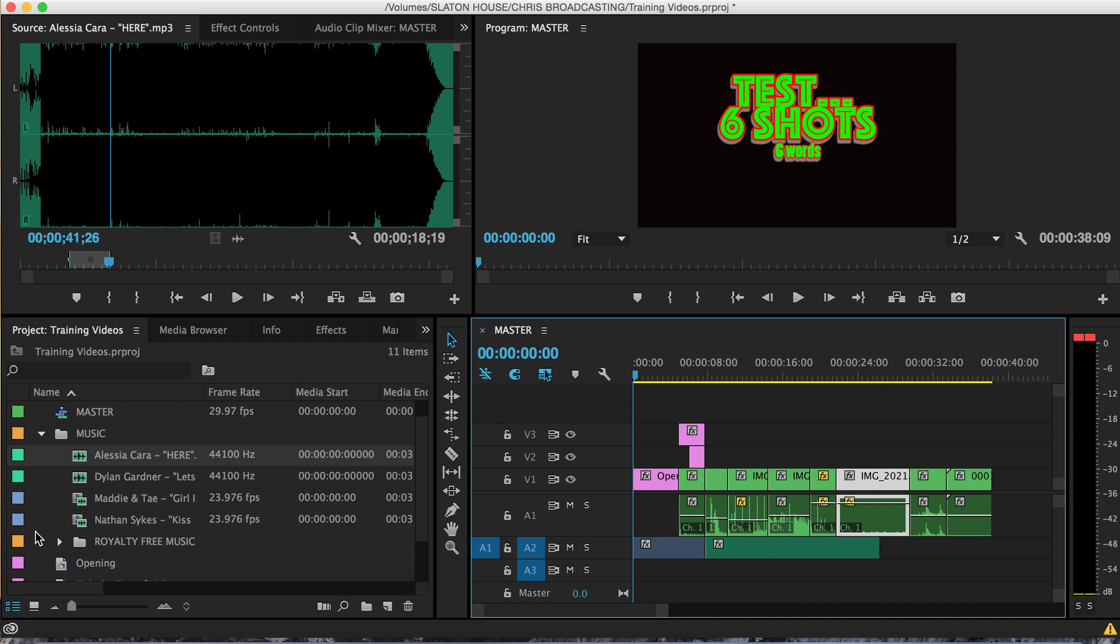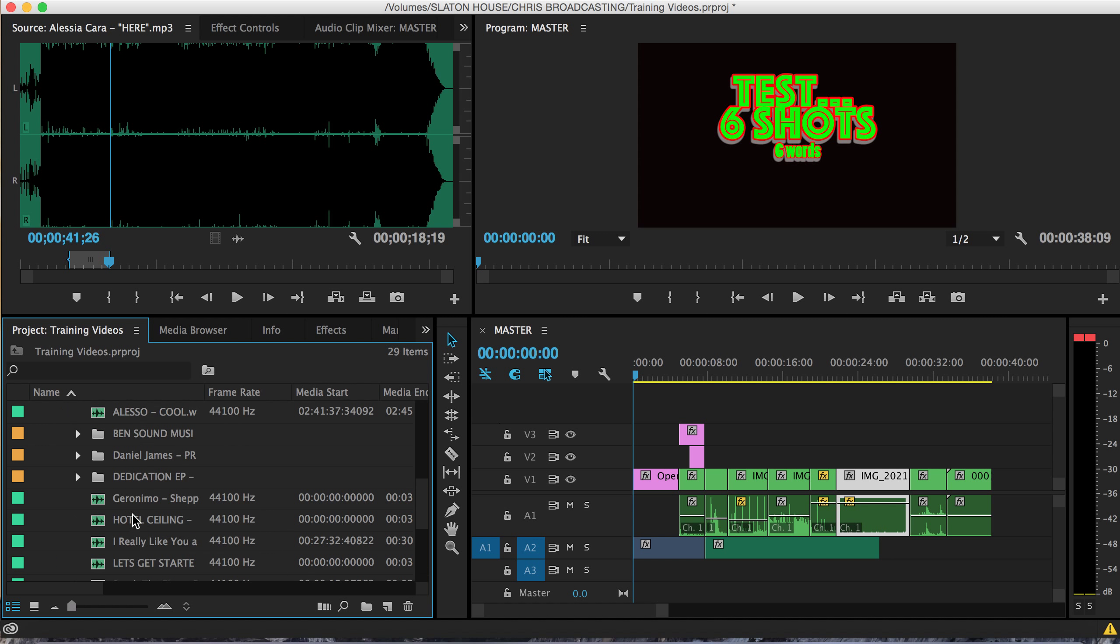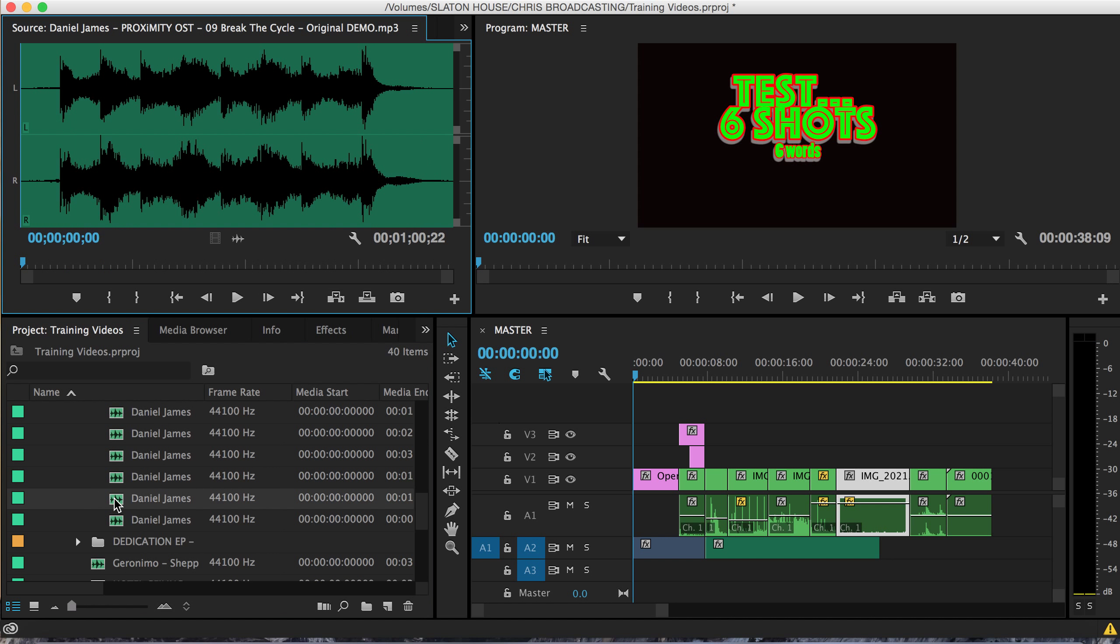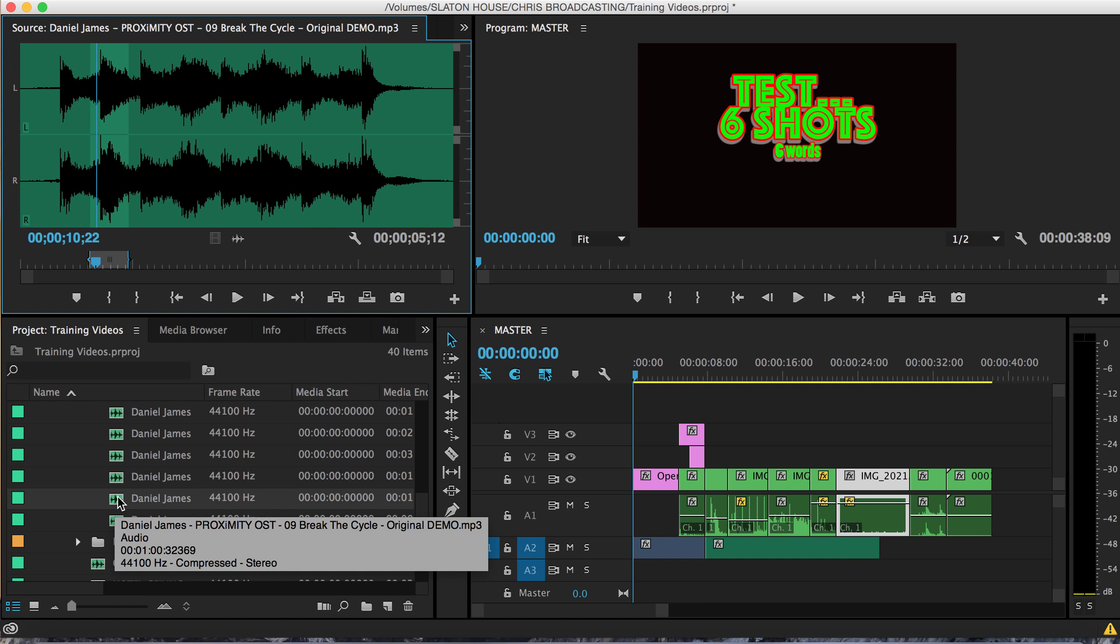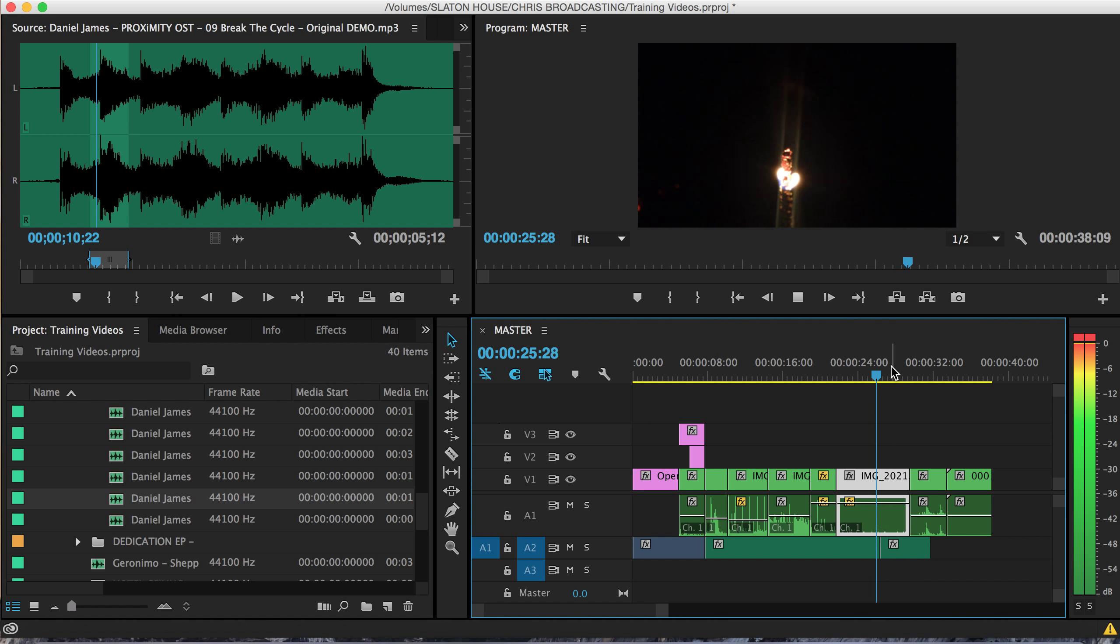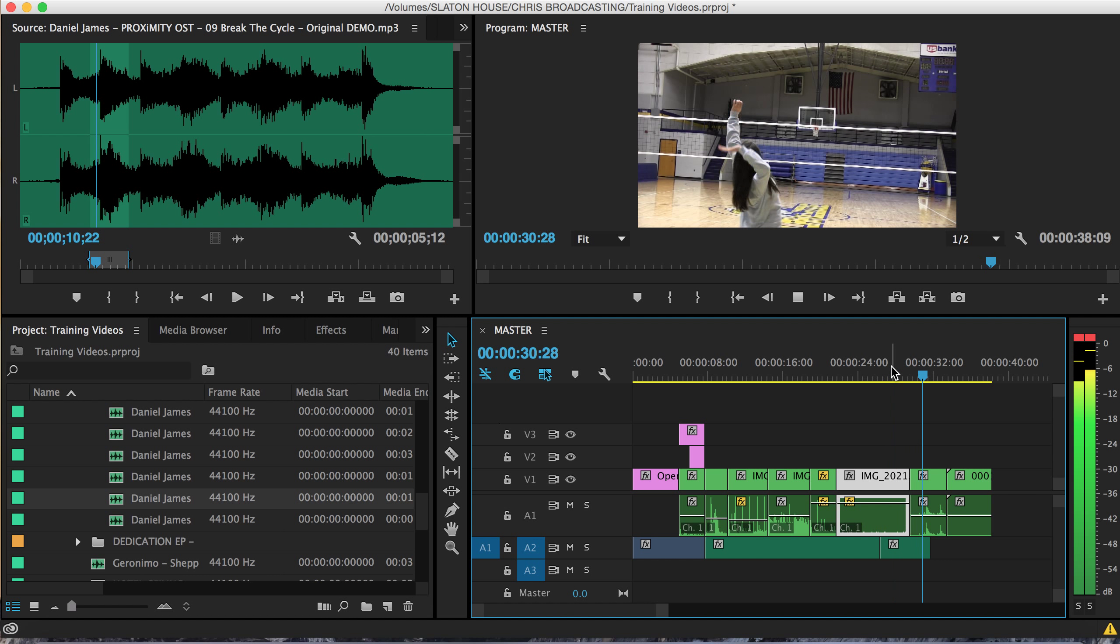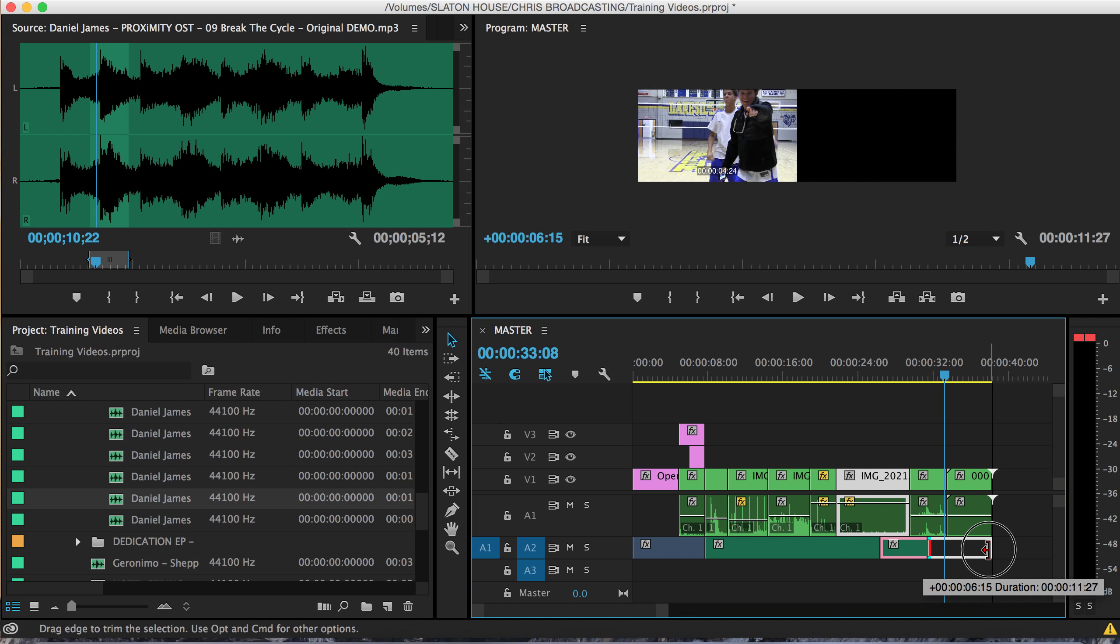So we got two songs there. Let's see here, I'm going to get one more. Daniel James sounds, they're pretty intense. Let's see what this one is. So it looks like that, throw an out point in there. In point right there, five seconds worth and 12 frames. Click and drag that down to audio track number two. Make sure I'll extend the audio all the way out.